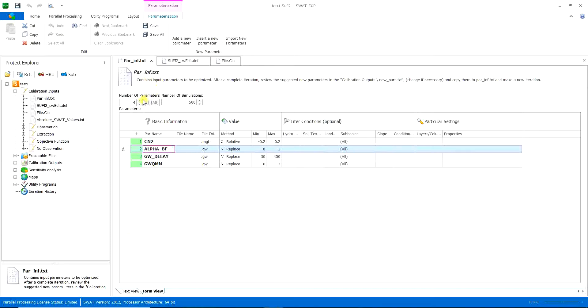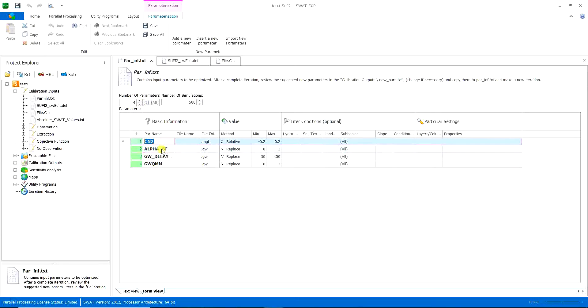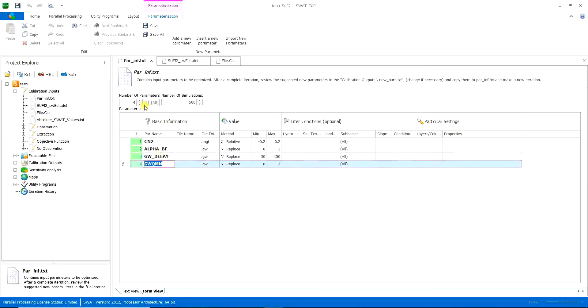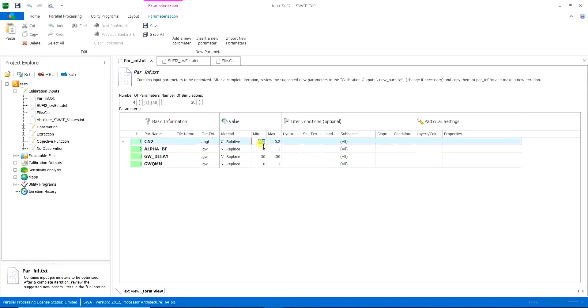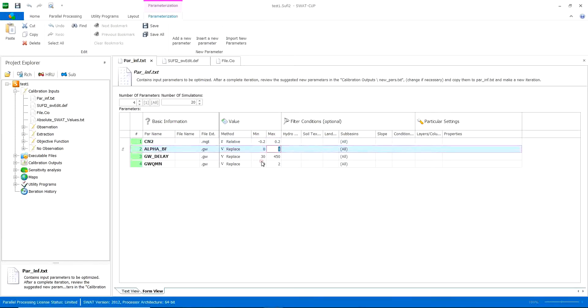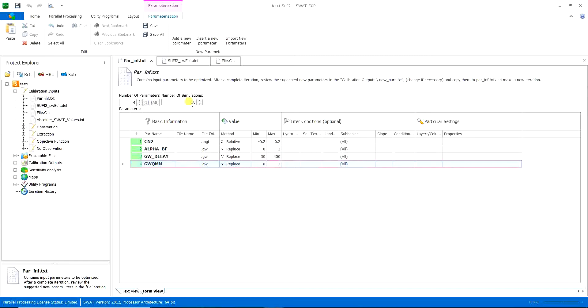And here you have the number of parameters, it should be the number of these parameters. And here the number of simulations. Here I put it on 20. So a tip I want to tell you is that when you don't have a proper domain for your parameters, when you don't know which numbers should be put here, then you don't want a very large number of simulations.